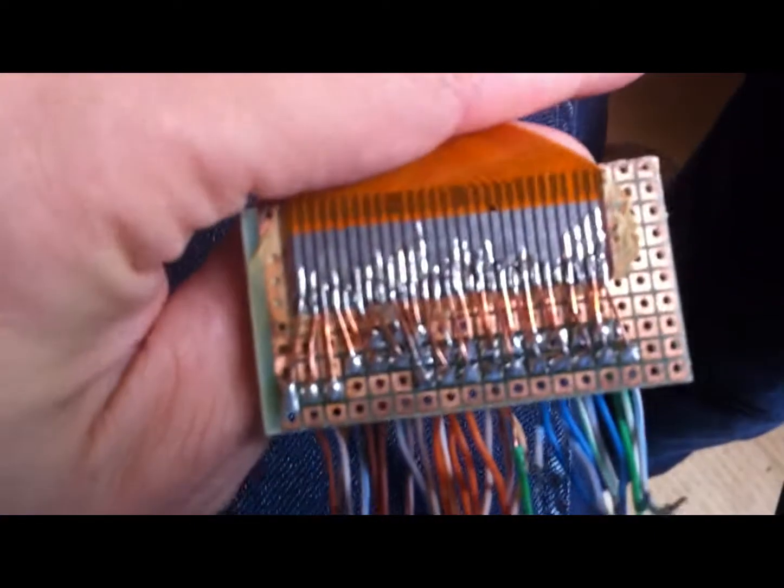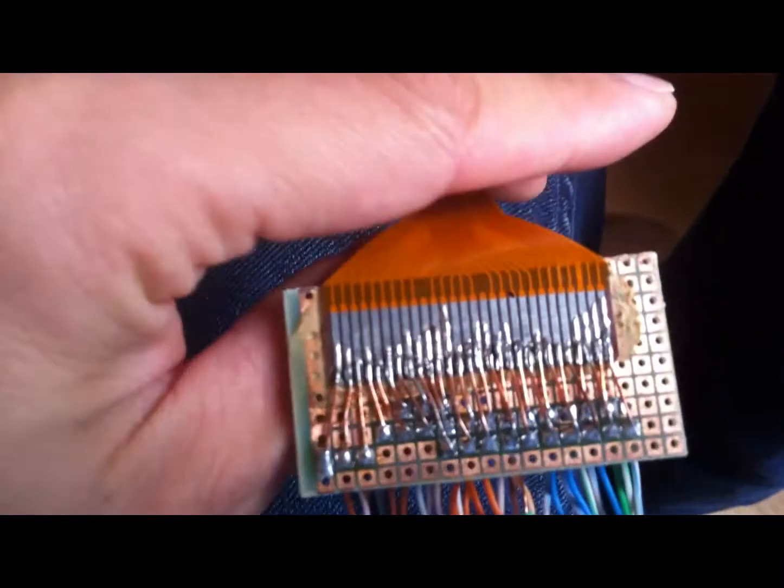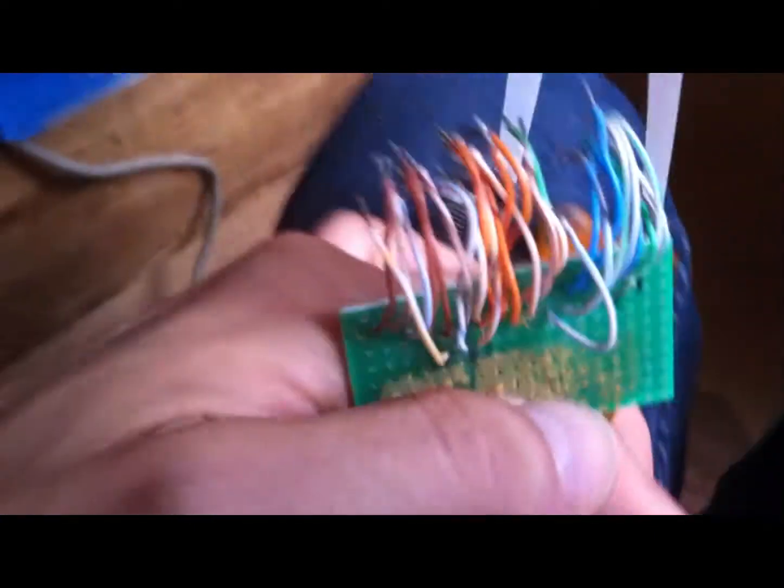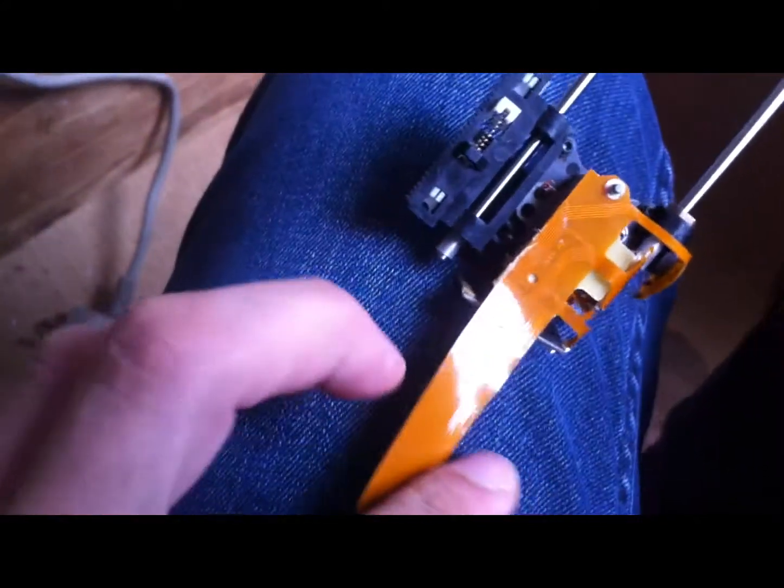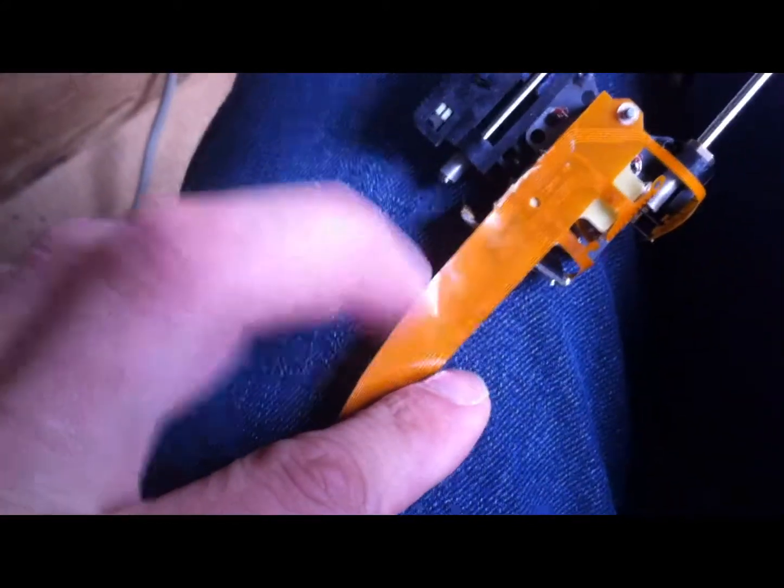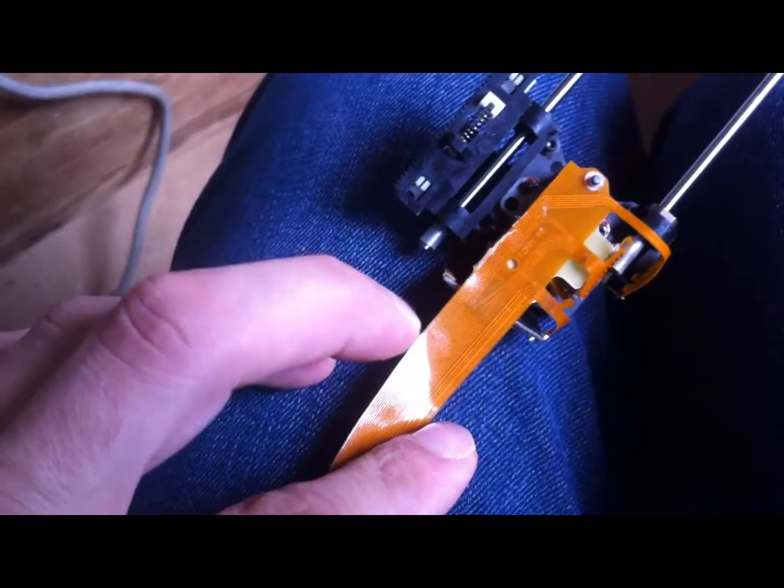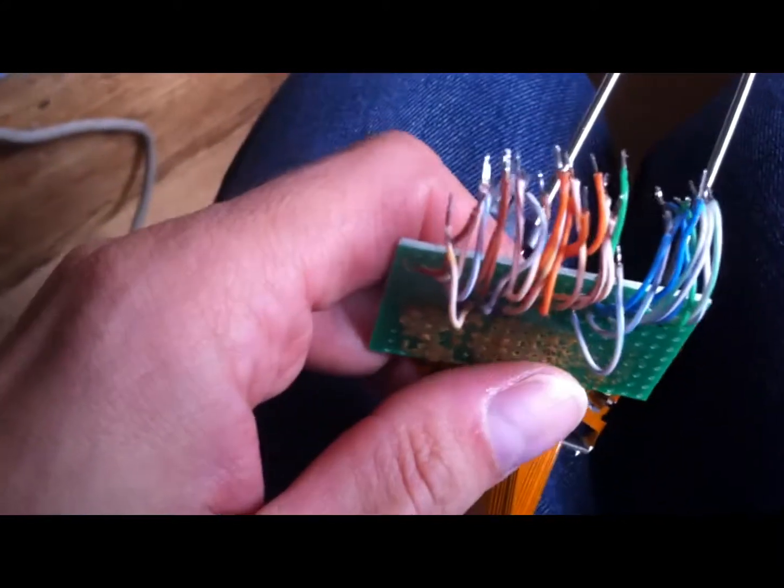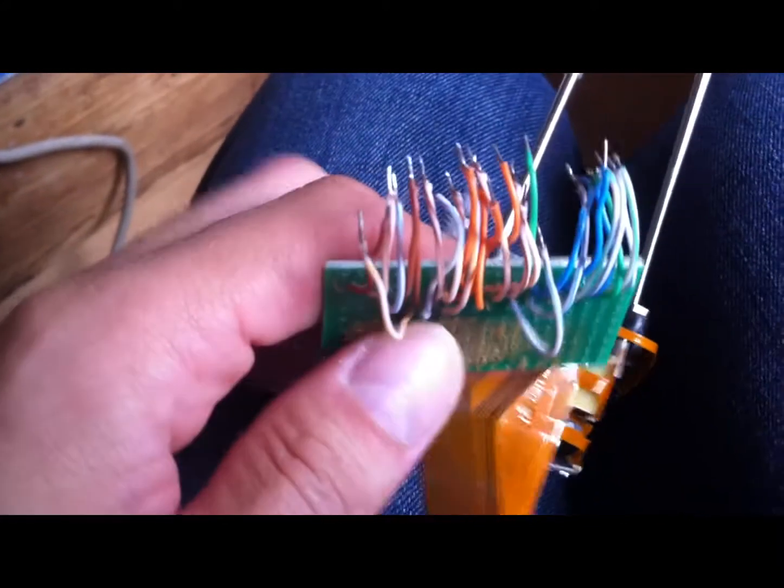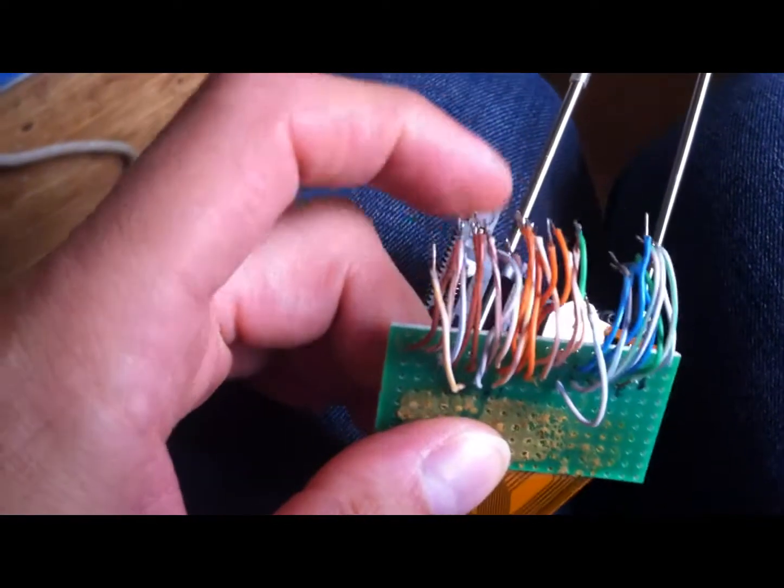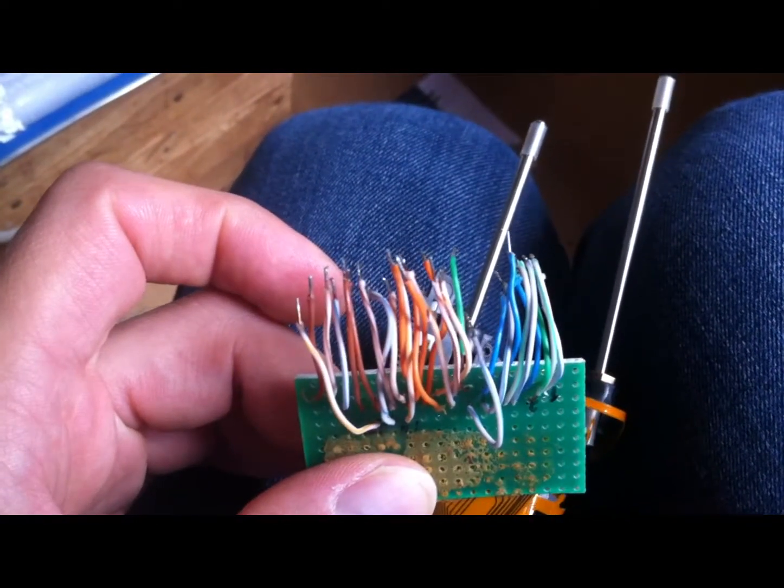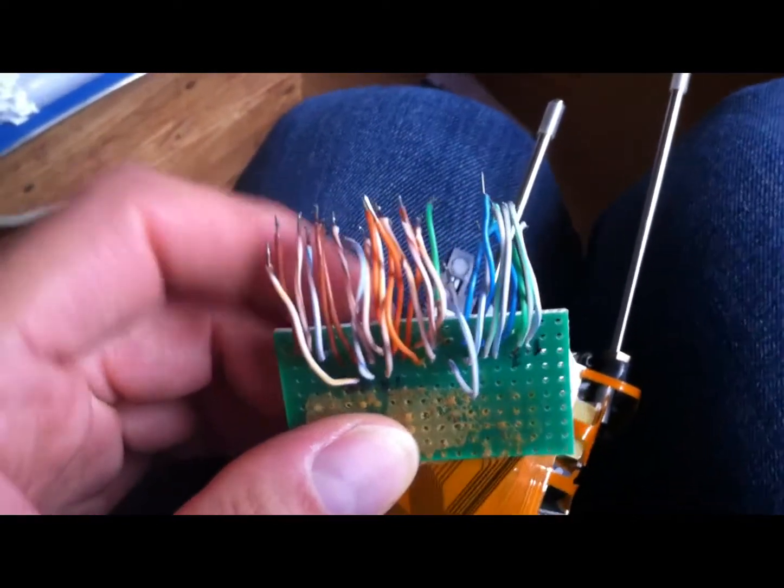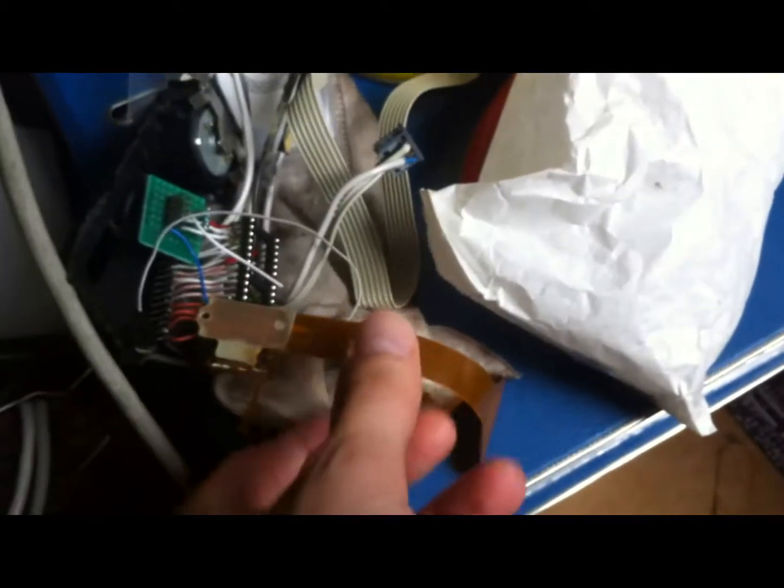Oh yeah, here I made a converter PCB. So this is the flat cable of the Philips and this was connected to the Marins. So this would be the original flat cable.